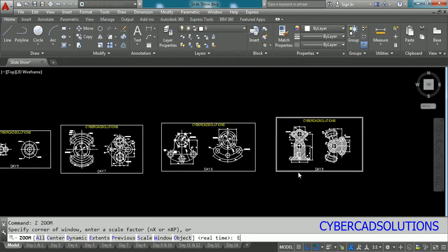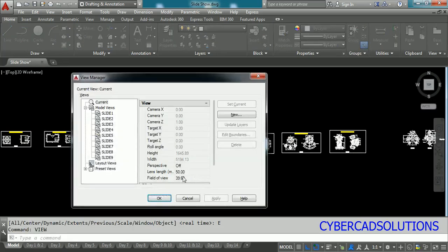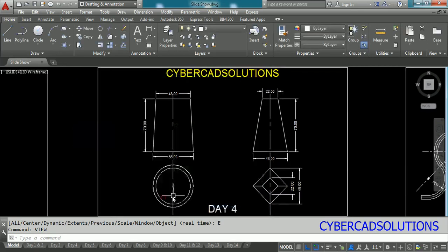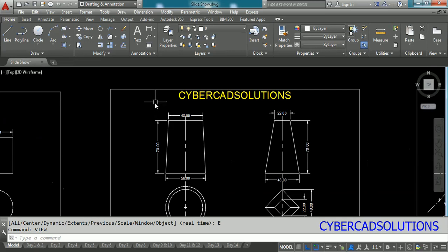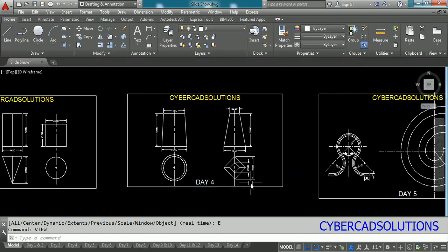So what is the use of creating these views? Let us say again type VIEW command and select slide four and click set current and pick OK button. You can see slide four has been stored or fit to current view. So this is how we are going to create a slideshow.